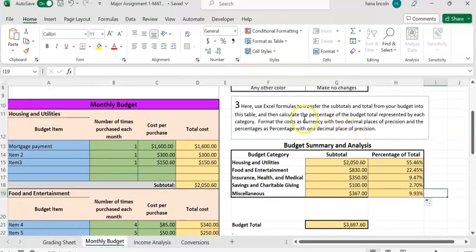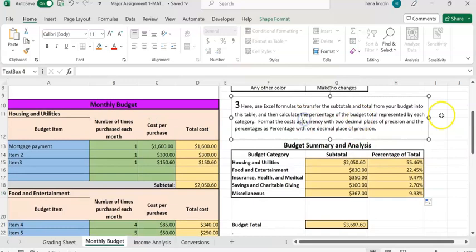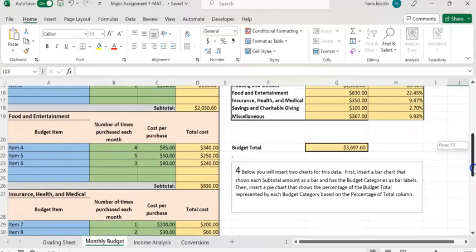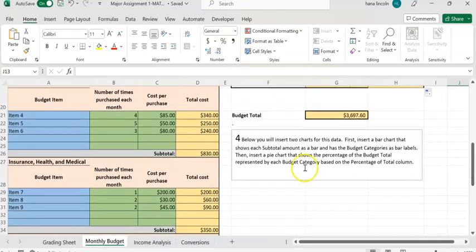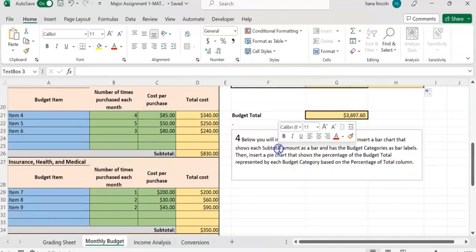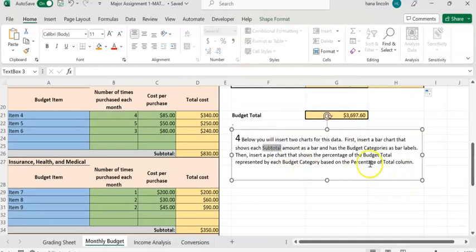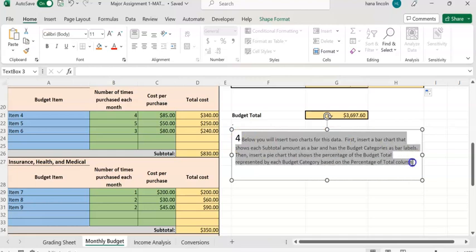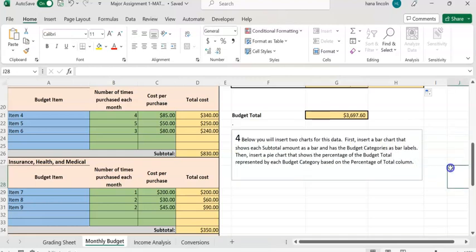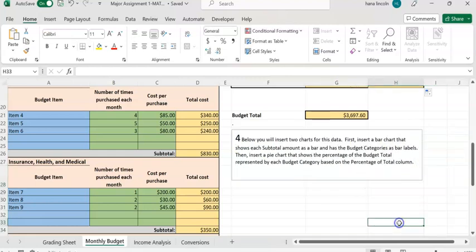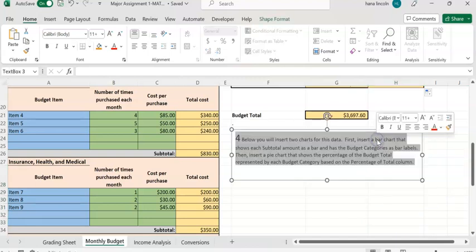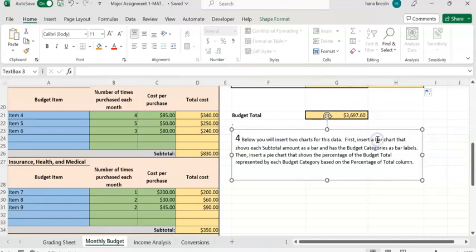Now, for number four, you are asked to insert charts. First, we're going to insert a bar chart, as required.